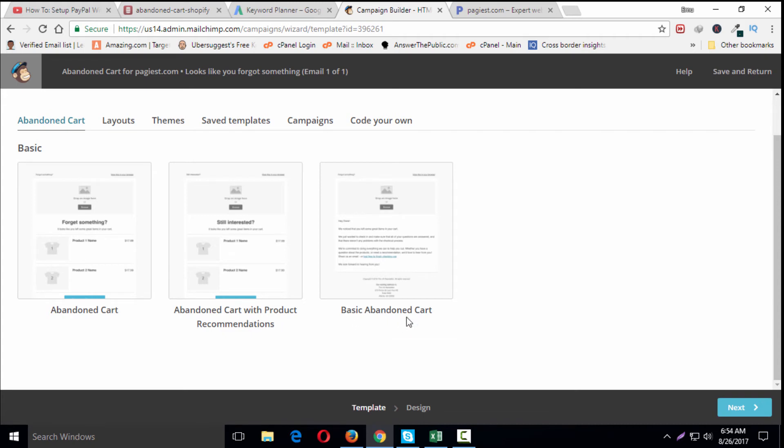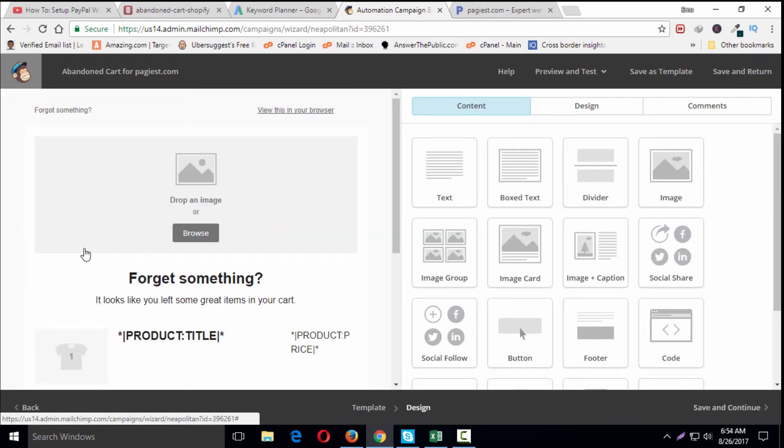I'm going to choose the first one. Once I've selected my template, in the design step of the email designer, I'll design and preview my campaign, then save and return to my checklist on the previous page. Let's design the email for abandoned cart.